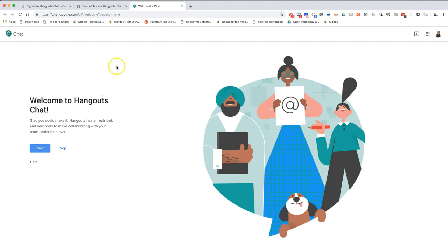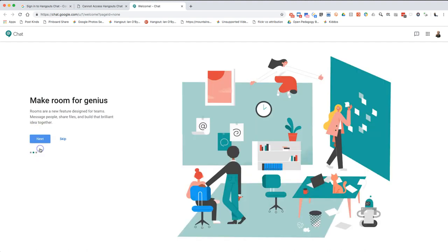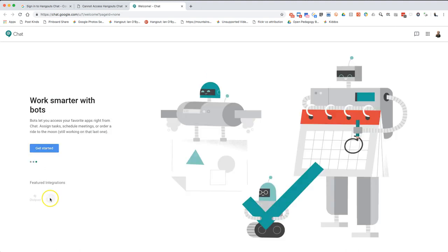What we'll see is the typical onboarding for Google products. Welcome to Hangouts Chat - new look and tools to collaborate, make collaborating with your team easier. I'm going to hit next. Make room for genius, so rooms are a new feature designed for teams. I can message people, share files, build a brilliant idea together. In the earlier video I talked about Slack and why I like Slack, and it seems like Google Chat or Hangouts Chat is following the same roadmap. They have different names for different things, and it also appears like the integration with Google Apps and Google Drive is a lot better than it is for Slack.